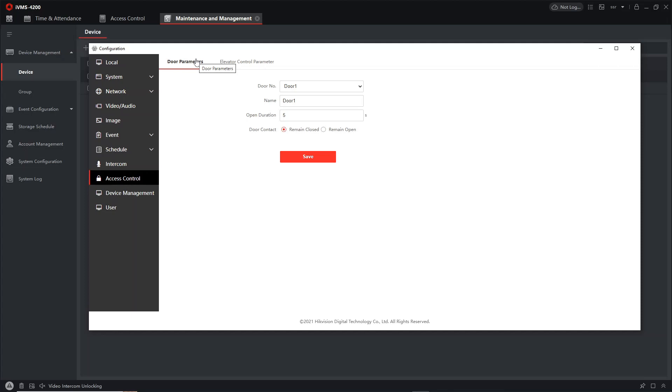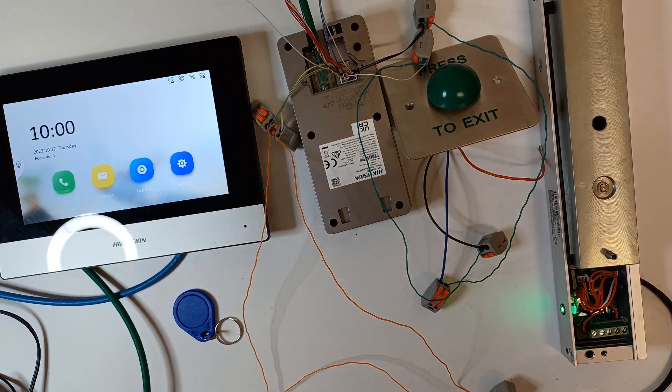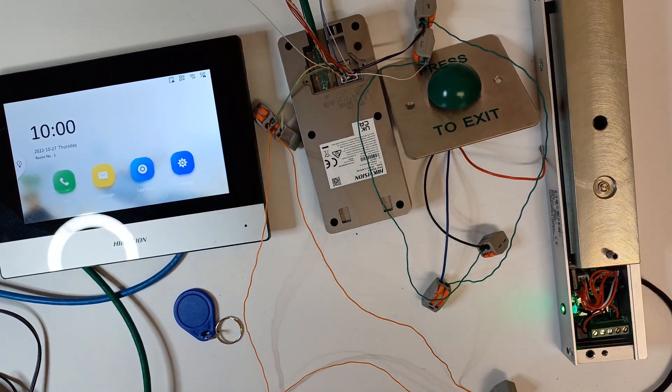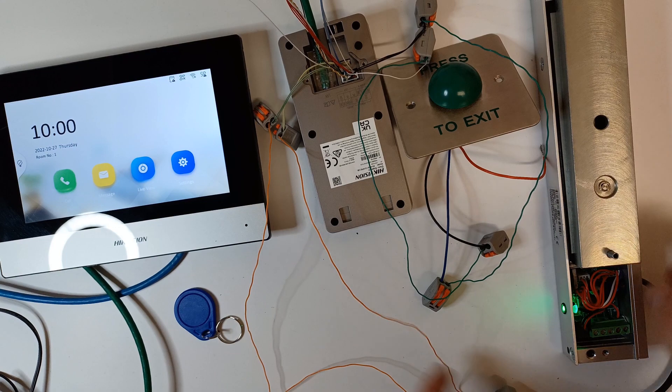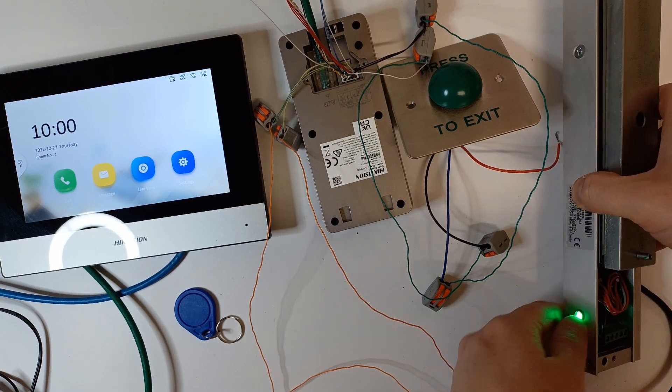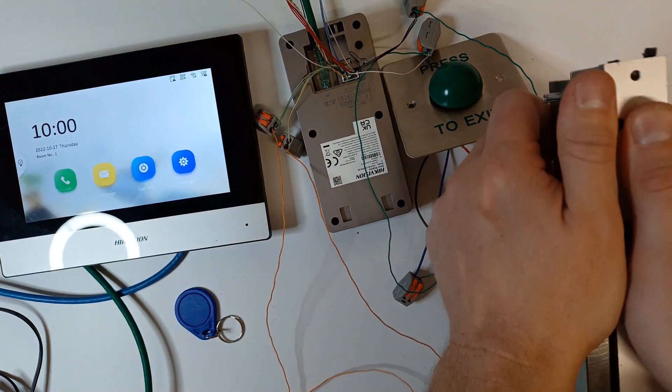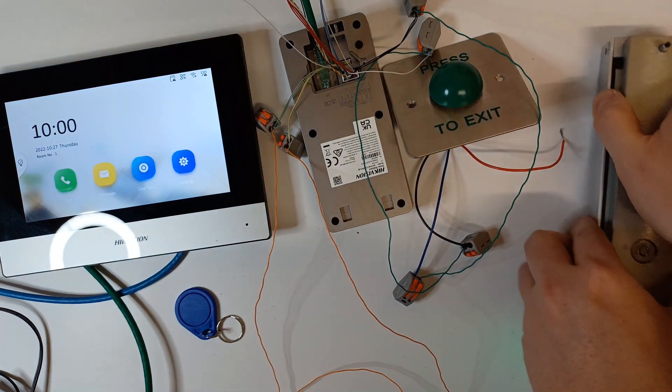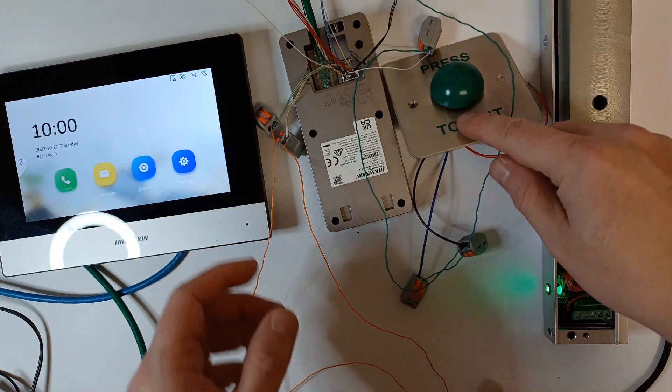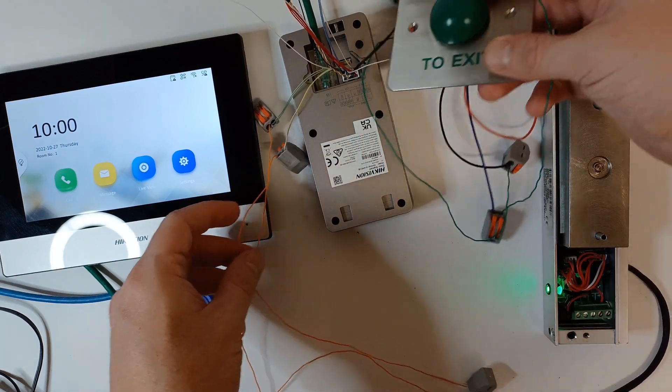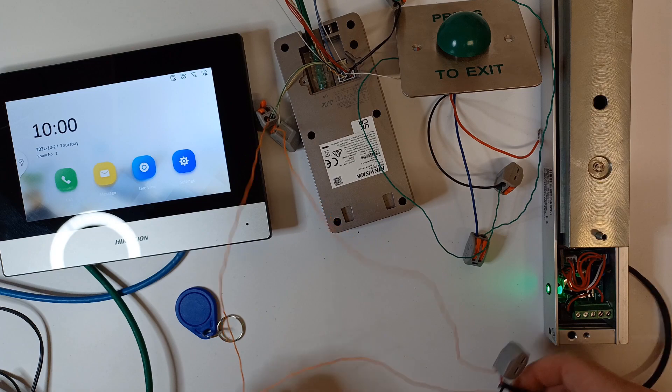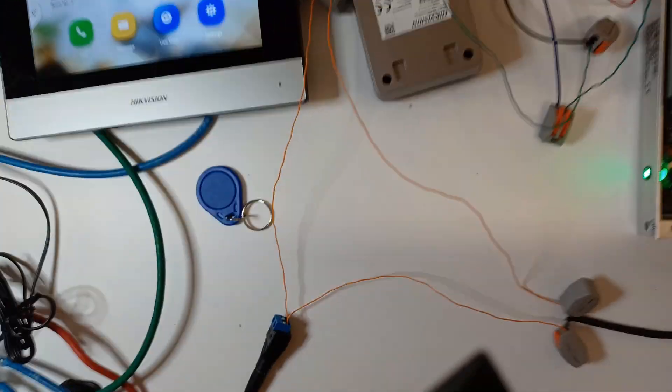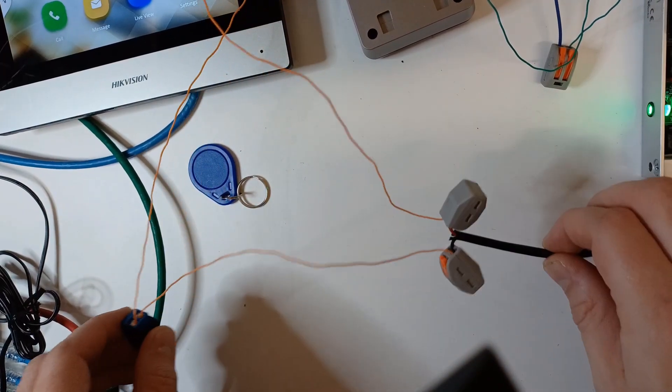We're on our setup now and as you can see we have our mag lock here and it's a monitored mag lock which means it has an indicator light. As you see here that's green, that means it's locked in place. We have our exit button connected on the green circuit and we have our mag lock on the orange circuit. Let me show you a little bit more detail. This is our power supply connected to our mag lock connected to our door station.